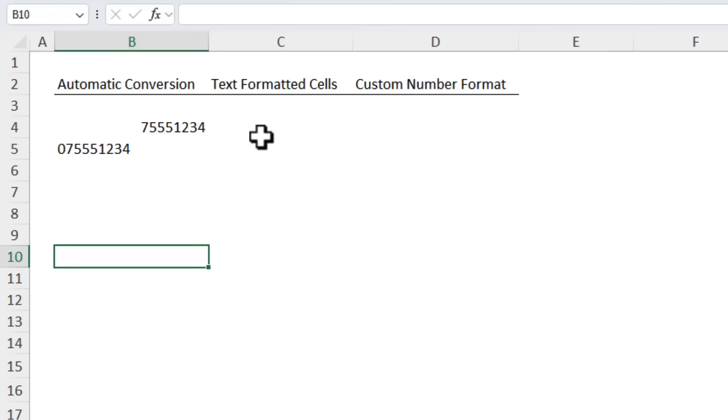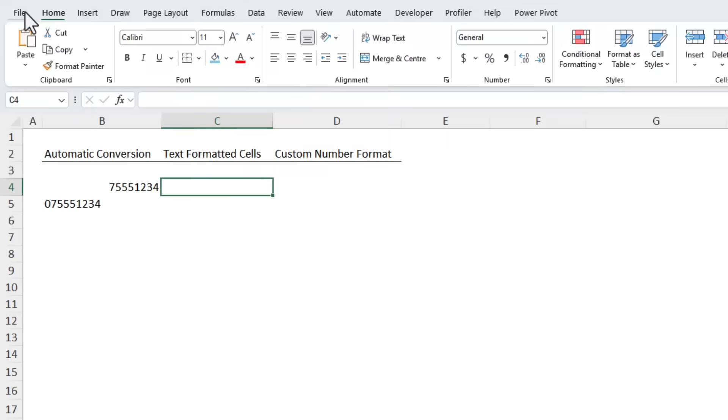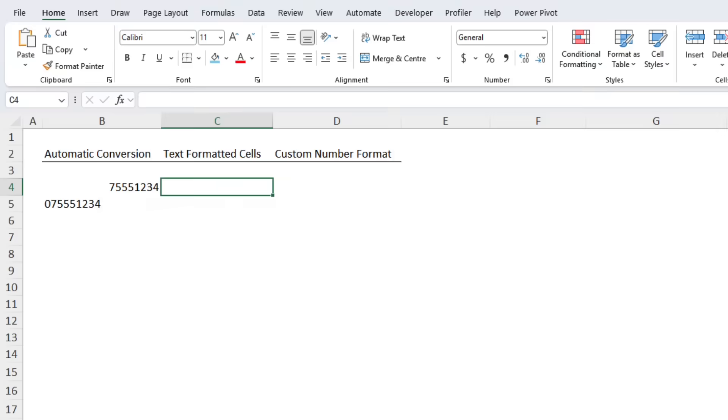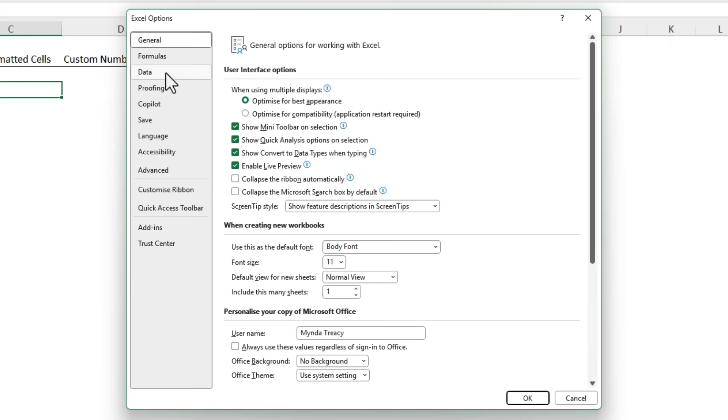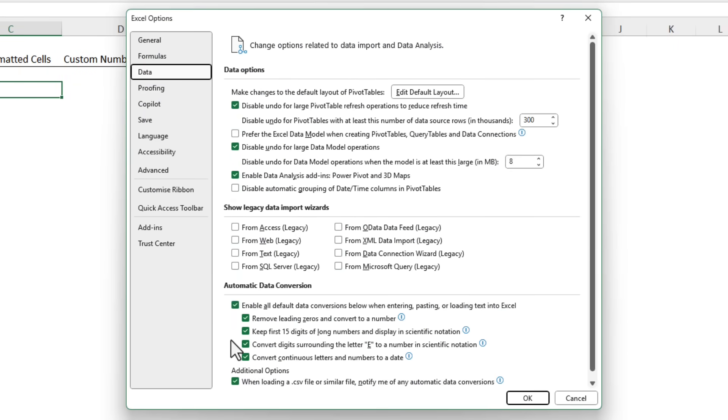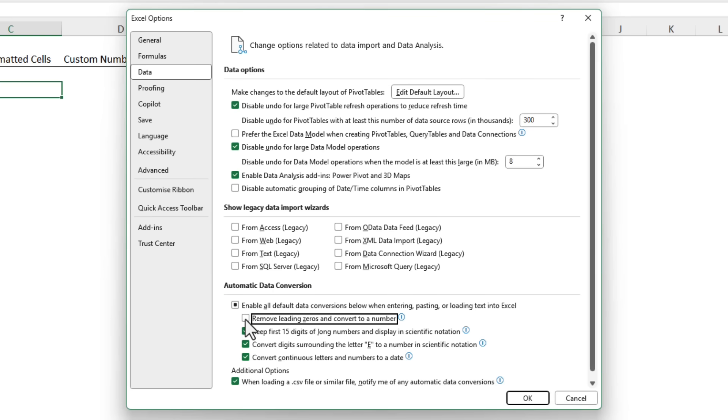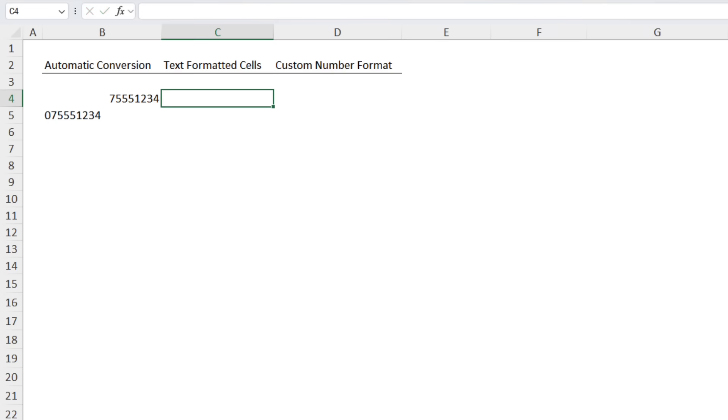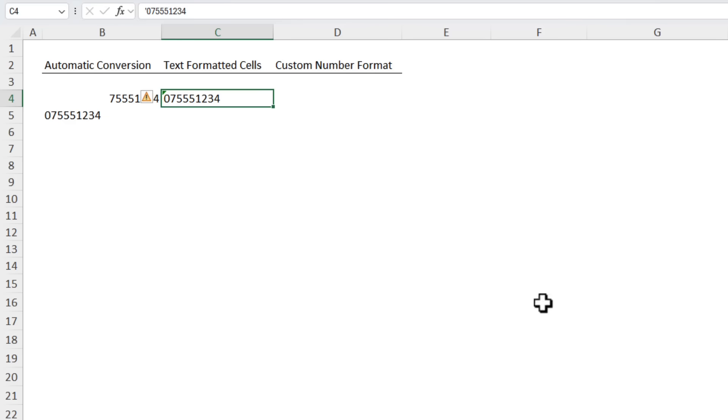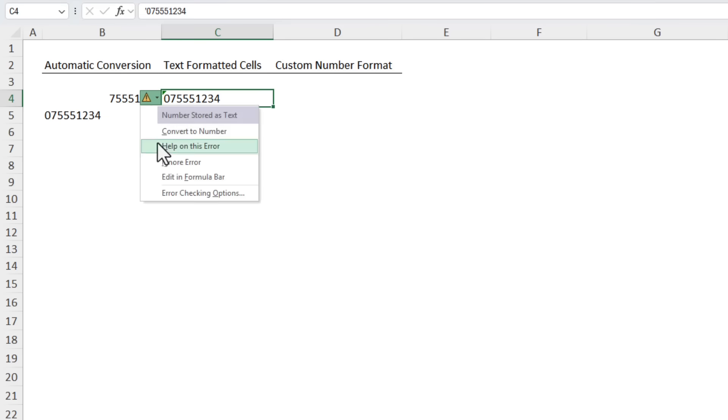Instead in later versions of Excel you can now turn this automatic conversion off via the File tab, down at the bottom Options, and then under Data down at the bottom we've got Automatic Data Conversion and simply uncheck remove leading zeros and convert to a number. Click OK and now when I type it in it remains as I typed it. Again we get the warning which we need to ignore.